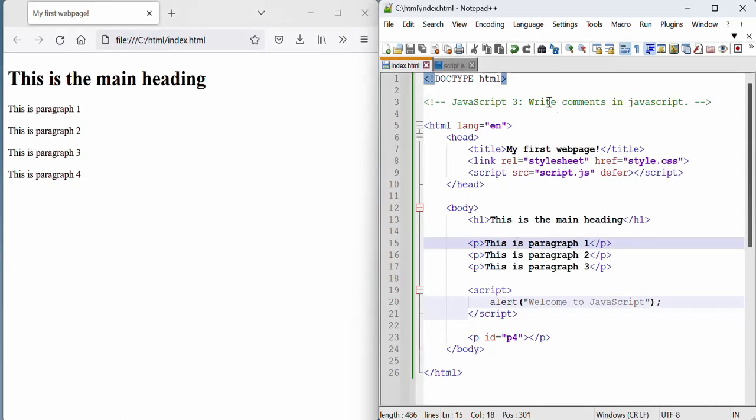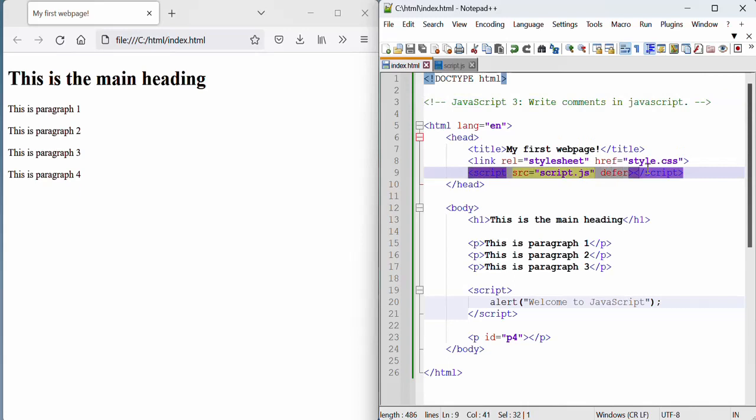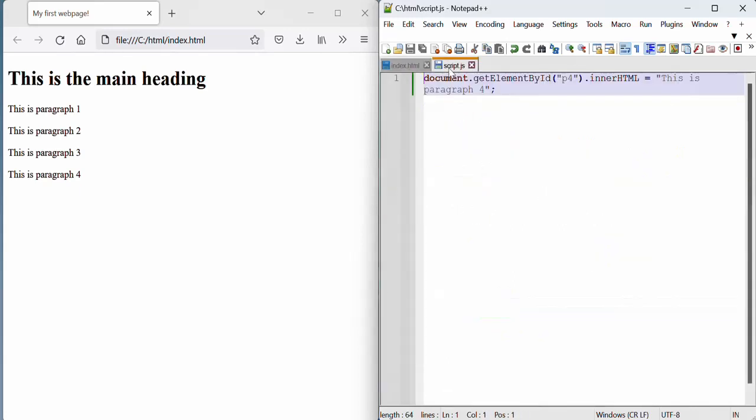This video is a quick demo on writing JavaScript comments. This HTML file is linked to an external JavaScript file which is called script.js.